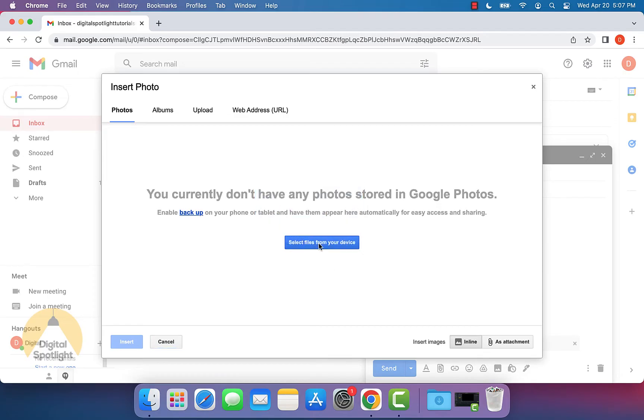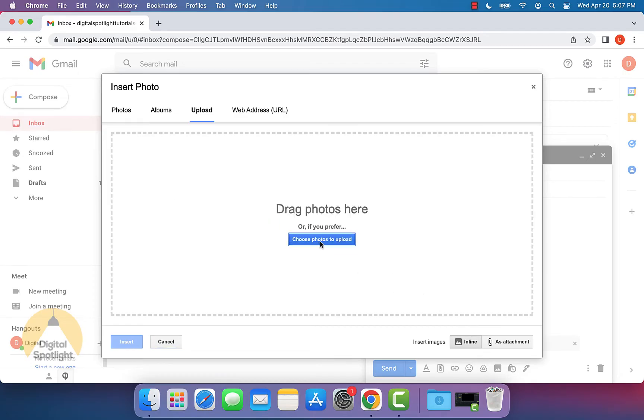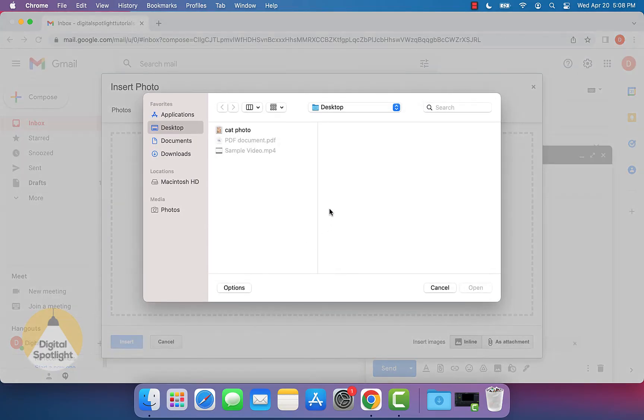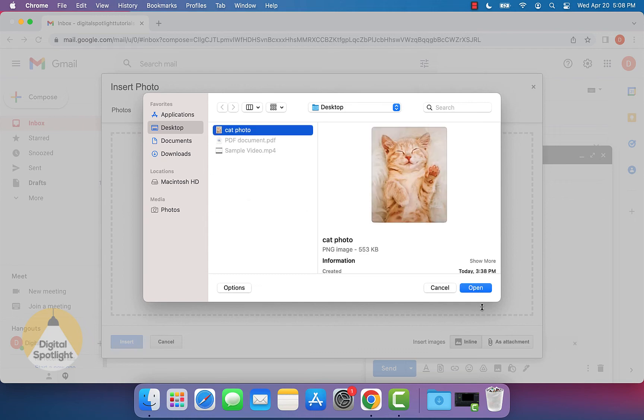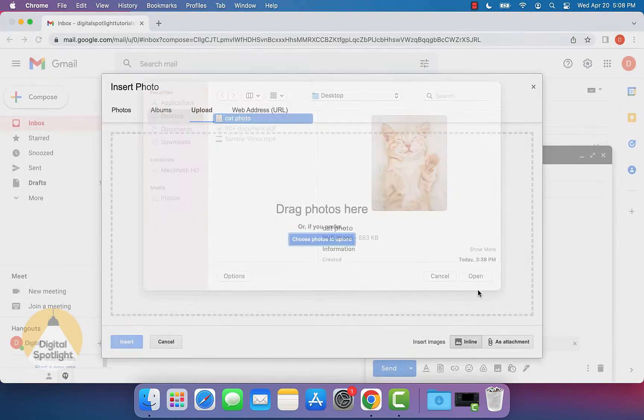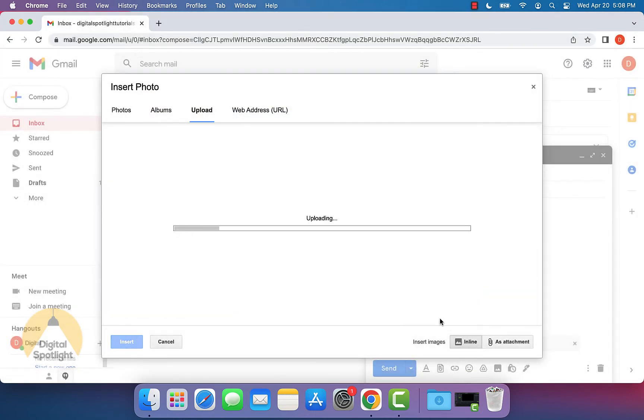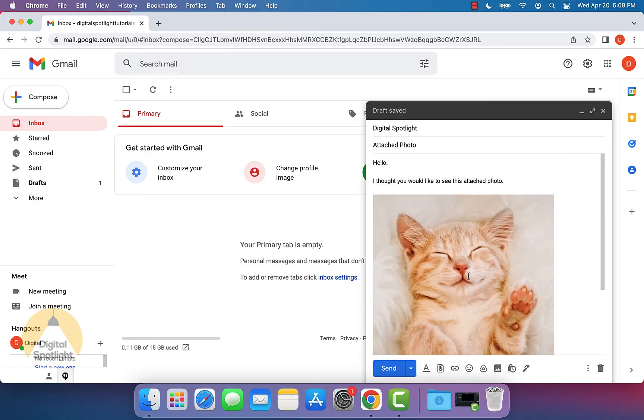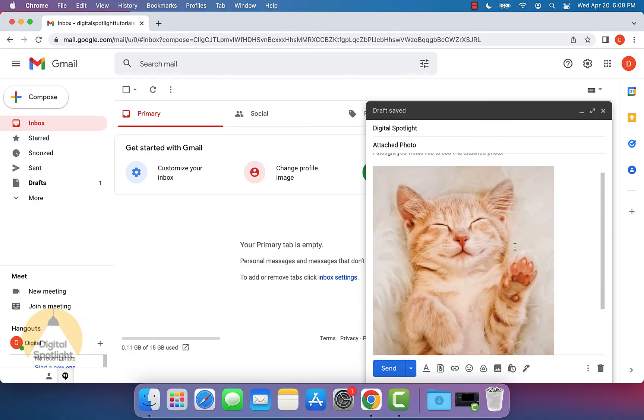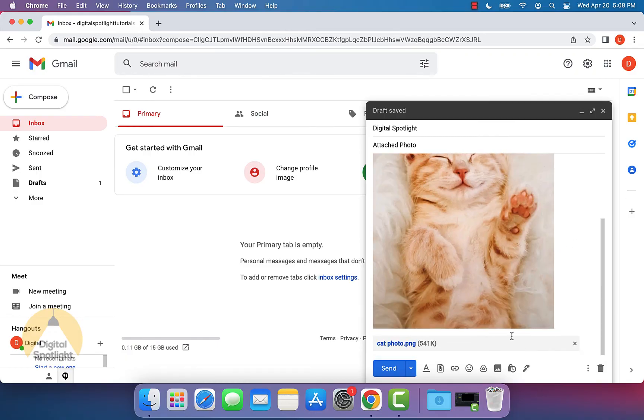Let me close out of this real quick. We can select the photo and either drag it and drop it right here from our computer, or we can click choose photo and it'll pop up with the same prompt. We want it inserted in line. As you can see, this photo is now in line with our email and it's not an attachment.